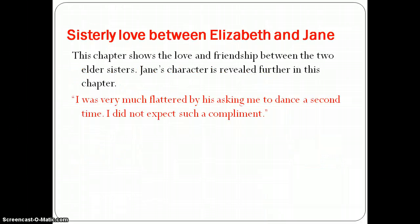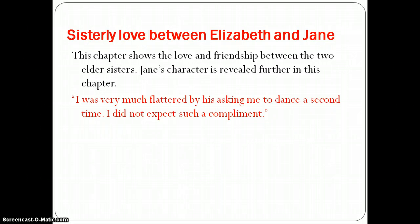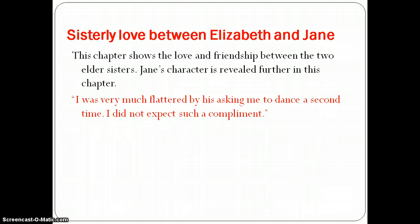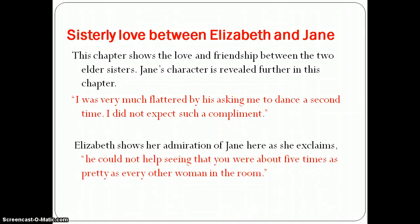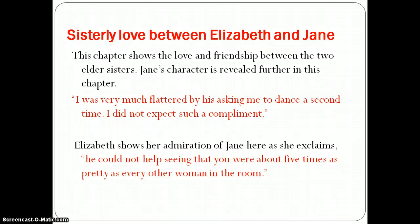Let's look at the strong bond between Elizabeth and Jane. Both sisters reveal further traits here. Jane is very humble, saying: 'I was very much flattered by his asking me to dance a second time. I did not expect such a compliment.' Elizabeth, on the other hand, is very assured that Jane is the best-looking lady, saying: 'He could not help seeing that you are about five times as pretty as every other woman in the room.'